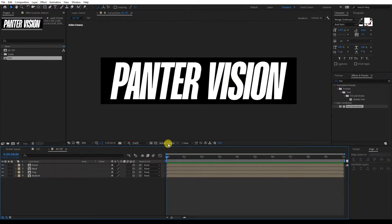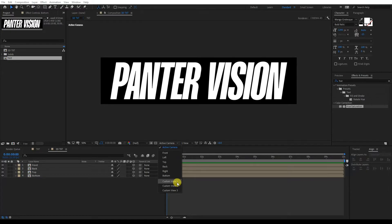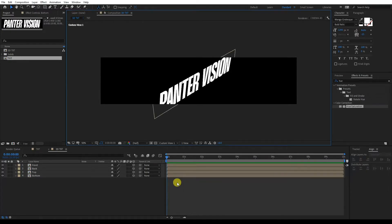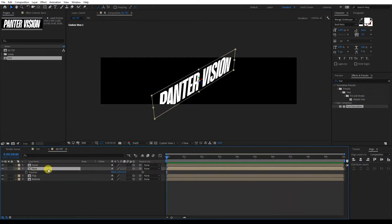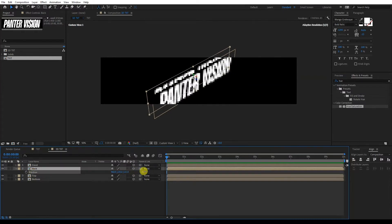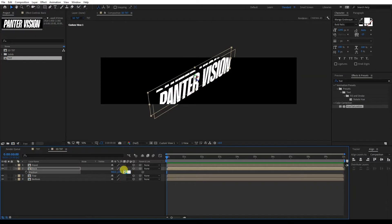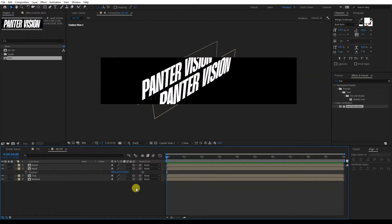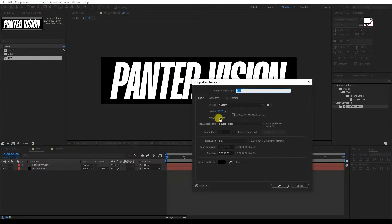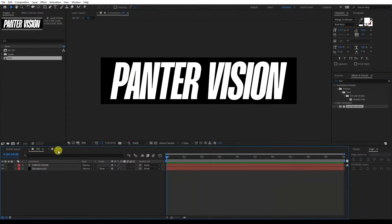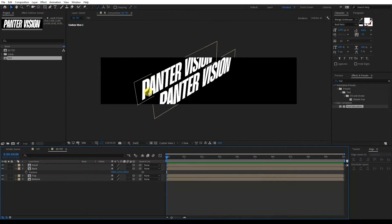From here, we're going to activate the Custom View One from the Active Camera so we can see in perspective. This is the Front. Now we're going to work with the Back. Press the letter P to highlight the position. With this, we can position this all the way to the back — I'm going to type in 450. That 450, if you remember, was from the text composition's comp settings — it's the height. Here we are working in a square, so the height is basically all the way around at 450.